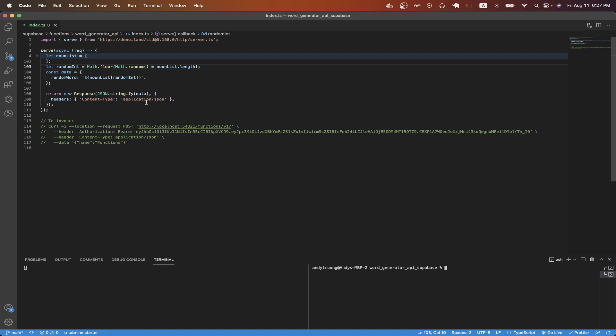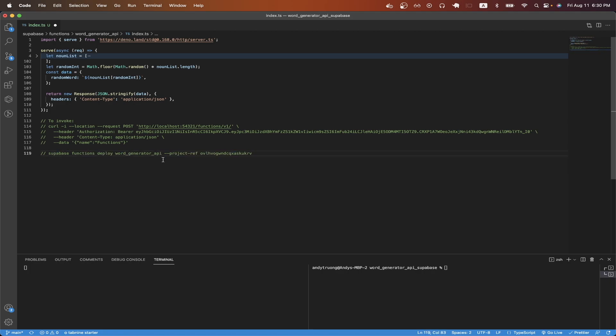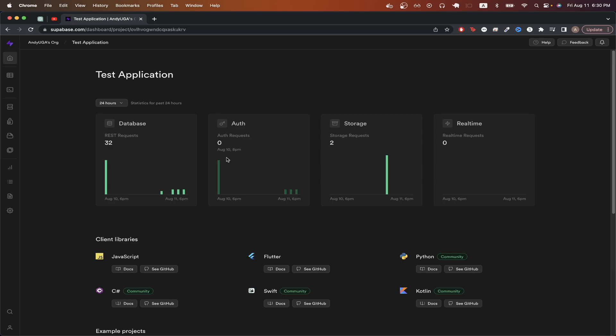Once we have finalized our changes, we now need to deploy it. We can easily do that by running this command that you see here. The only two changes you need to make are updating the project name with your own project name. In this example, mine is word generator API, but make sure to use whatever the name of your project is. And at the very end, there's a project ID that you need to replace with your own project ID. You can easily get this value by logging to your Superbase dashboard.